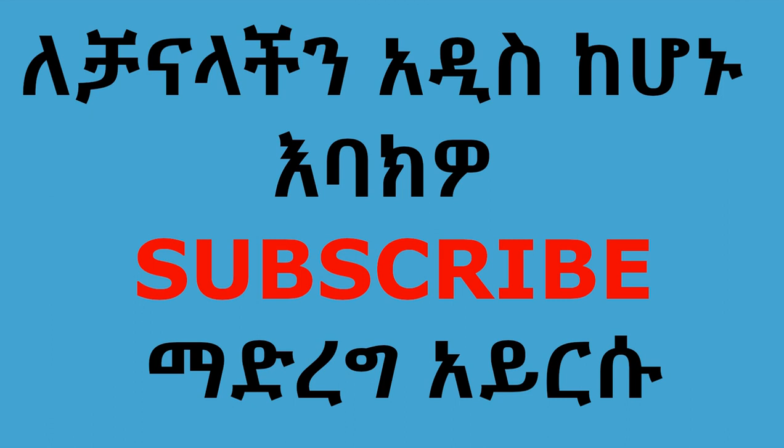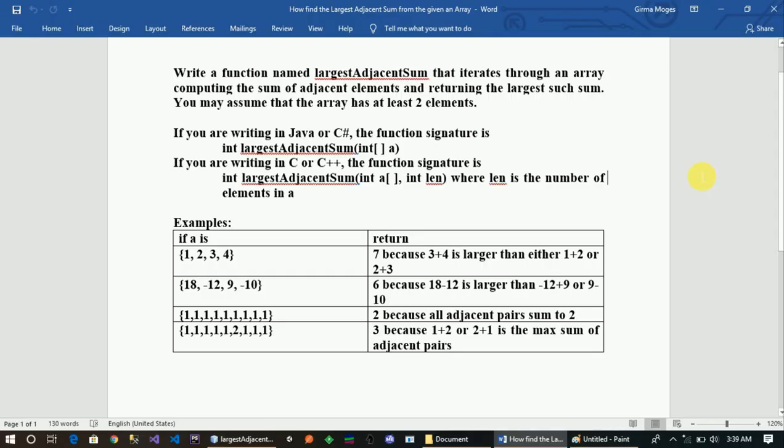This is a function named largest adjacent sum that iterates through an array, computing the sum of adjacent elements and returning the largest such sum. You may assume that the array has at least two elements.